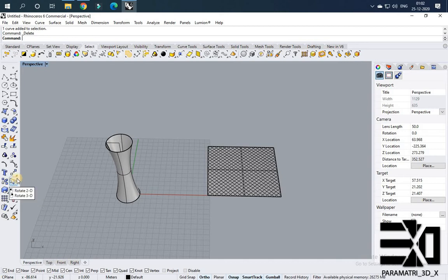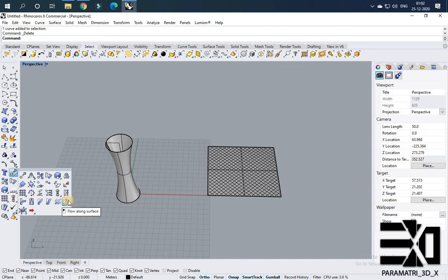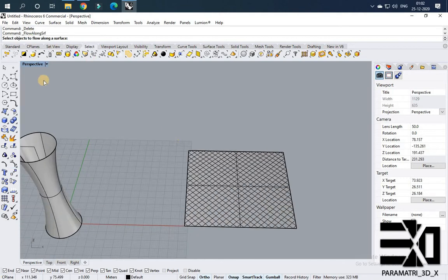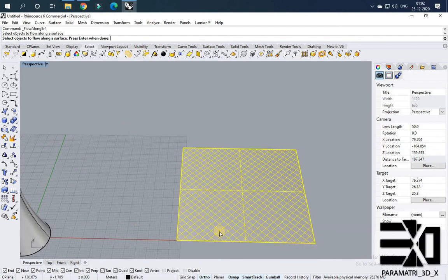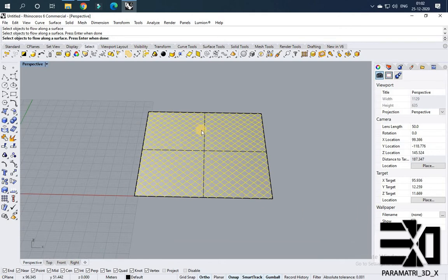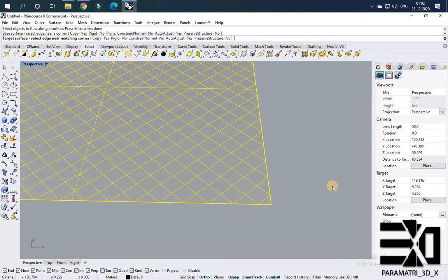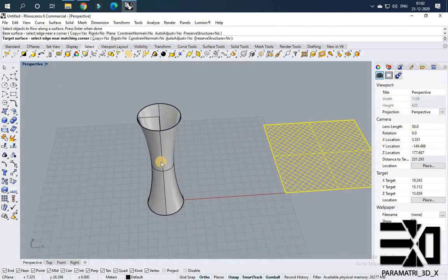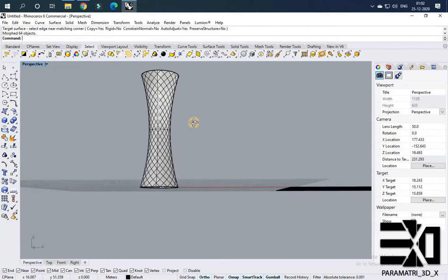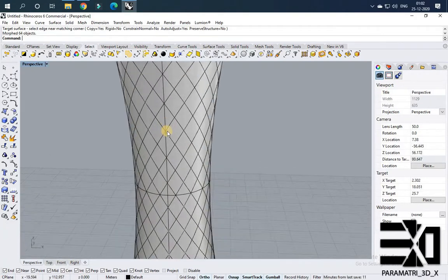I am using Flow Along Surface. You can use this from the toolbar or type it from the command prompt. It is asking for the object — the object is the pattern lines. I am unselecting the surface and giving the object as the pattern lines, then pressing Enter. Now it is asking for the base surface — this is the base surface. Now it is asking for the target surface — I am giving the target surface as this surface. You got the pattern!